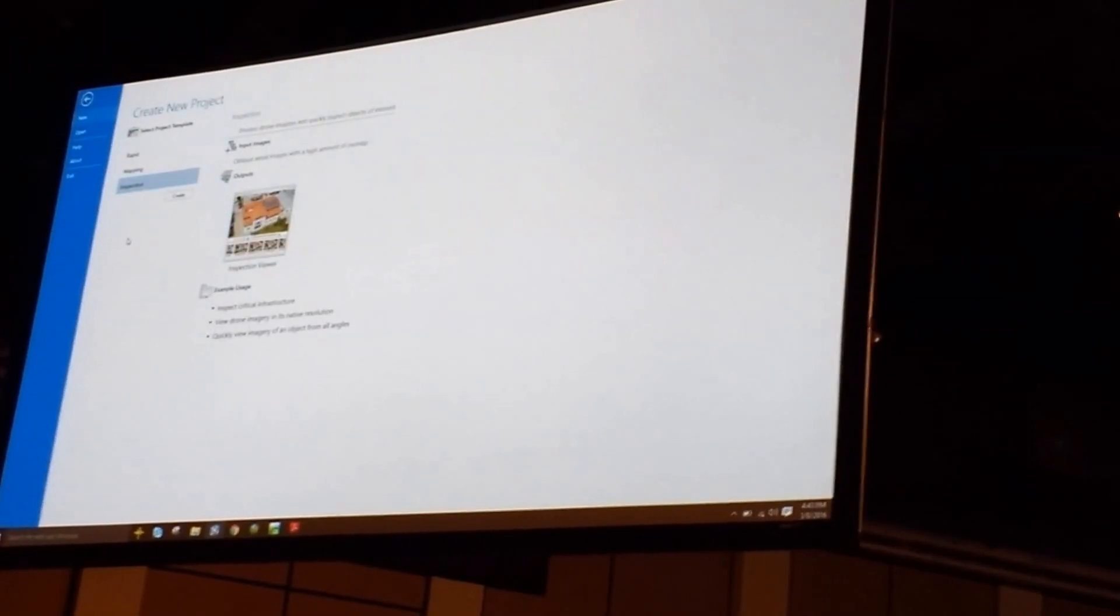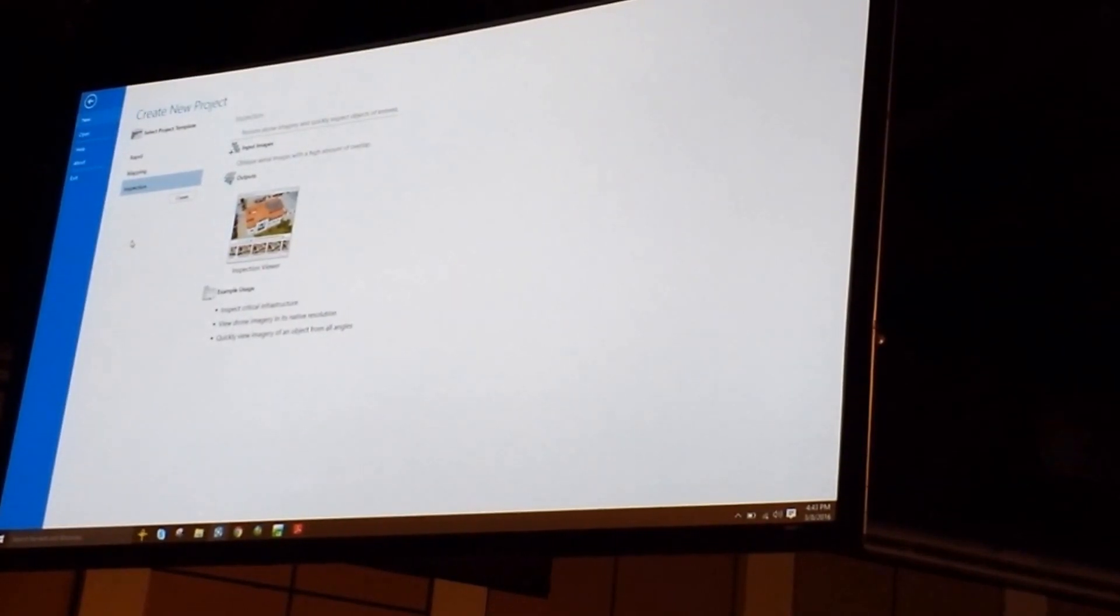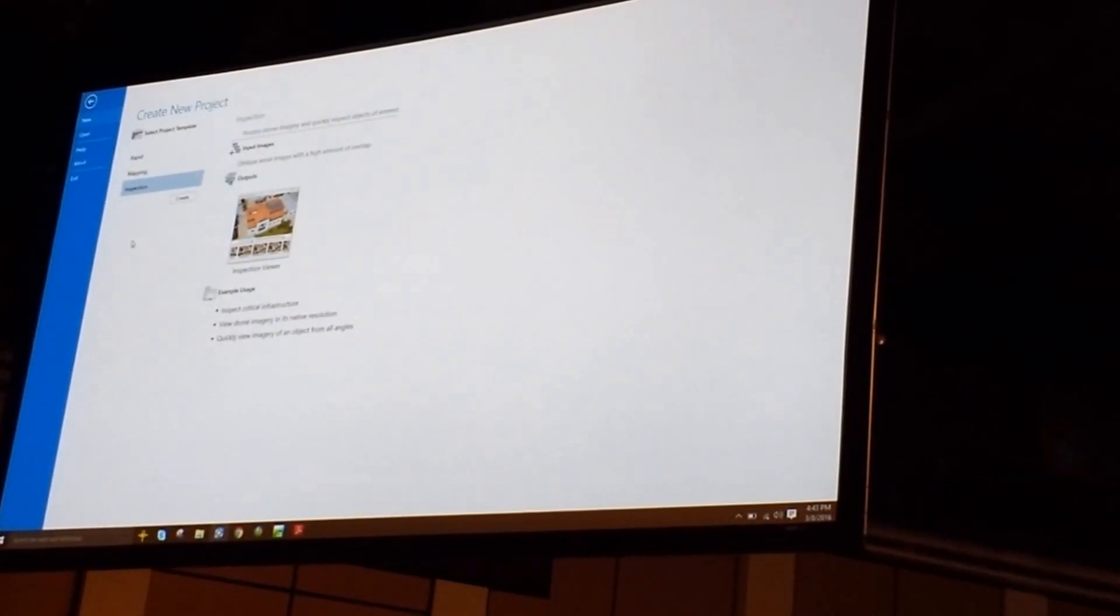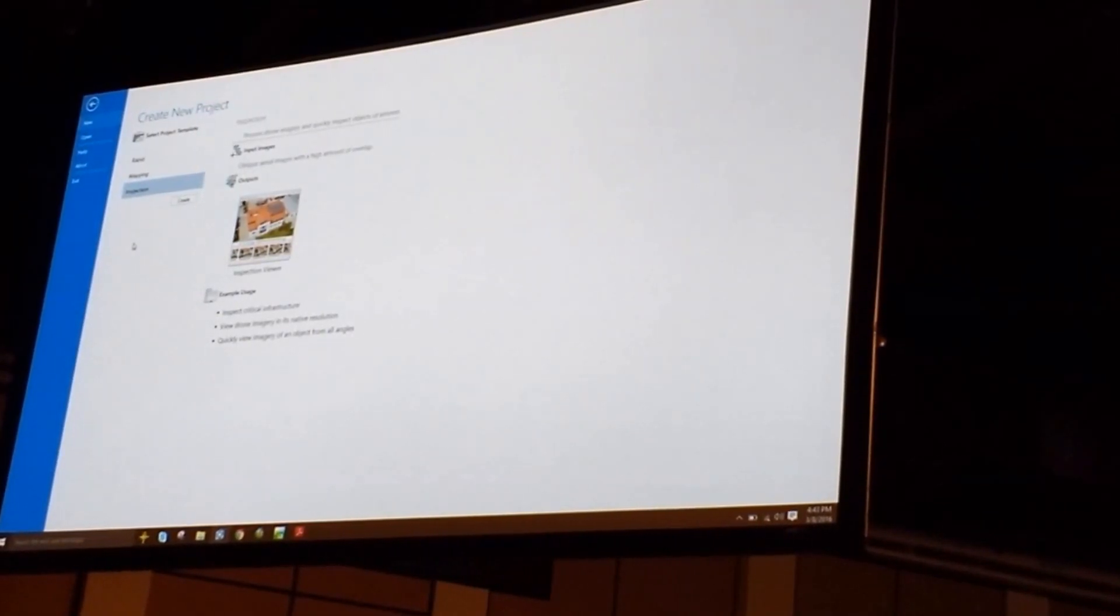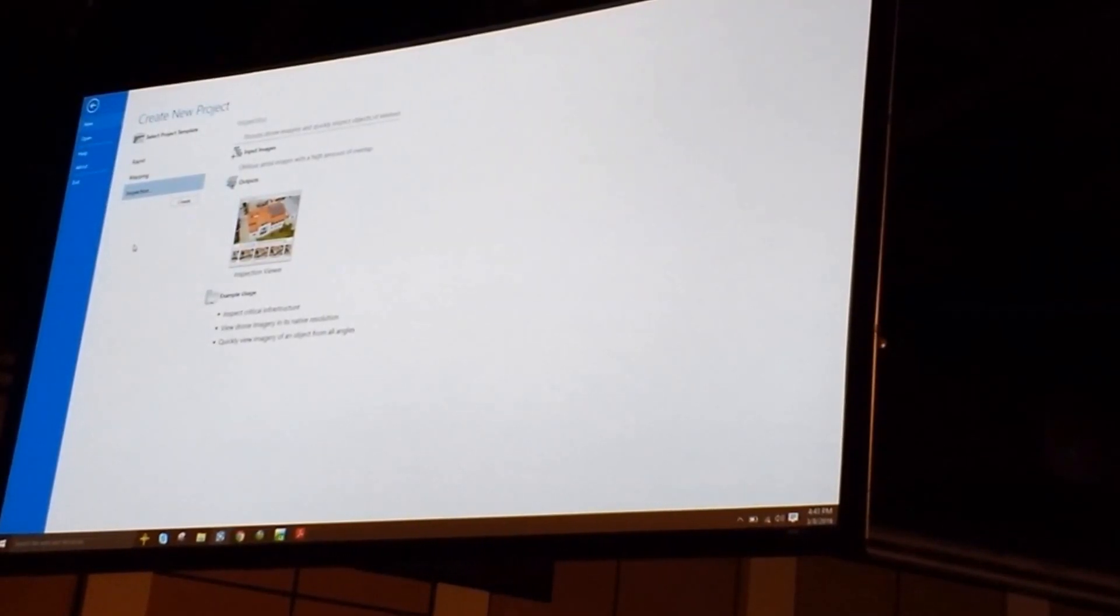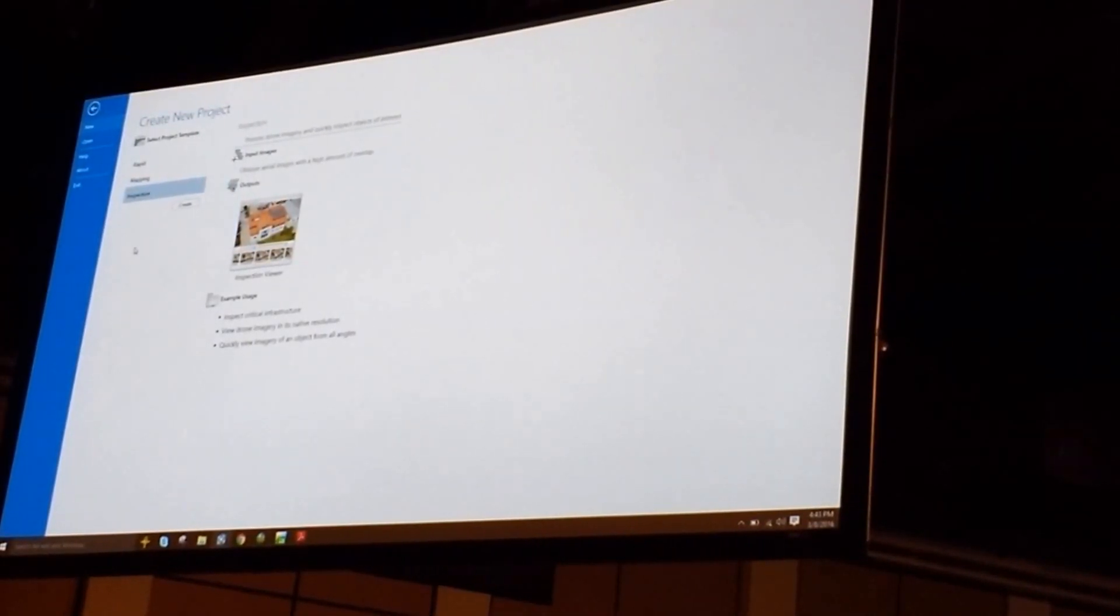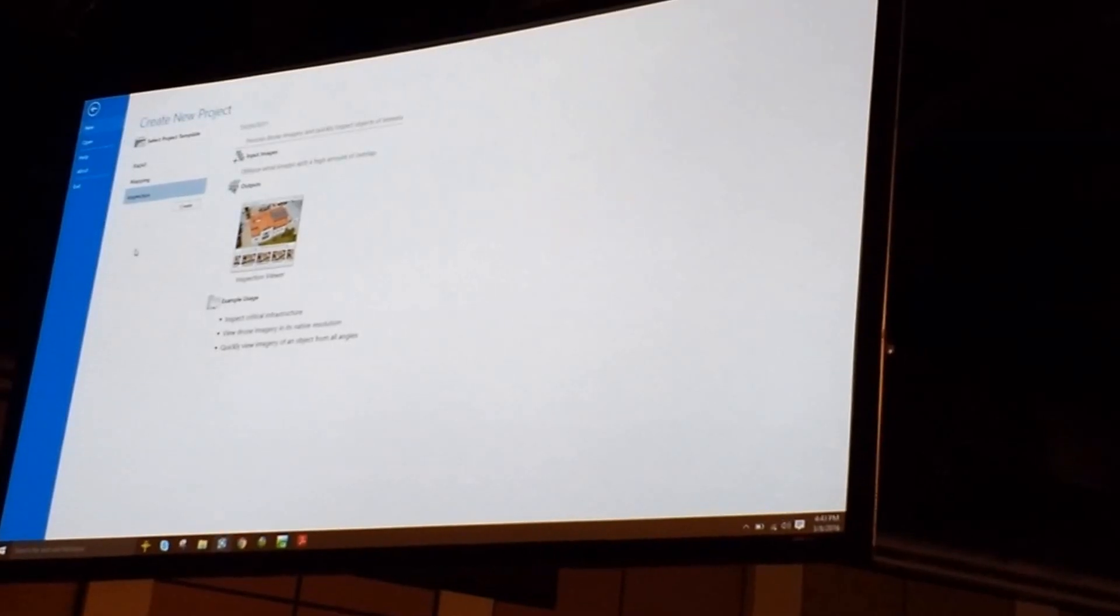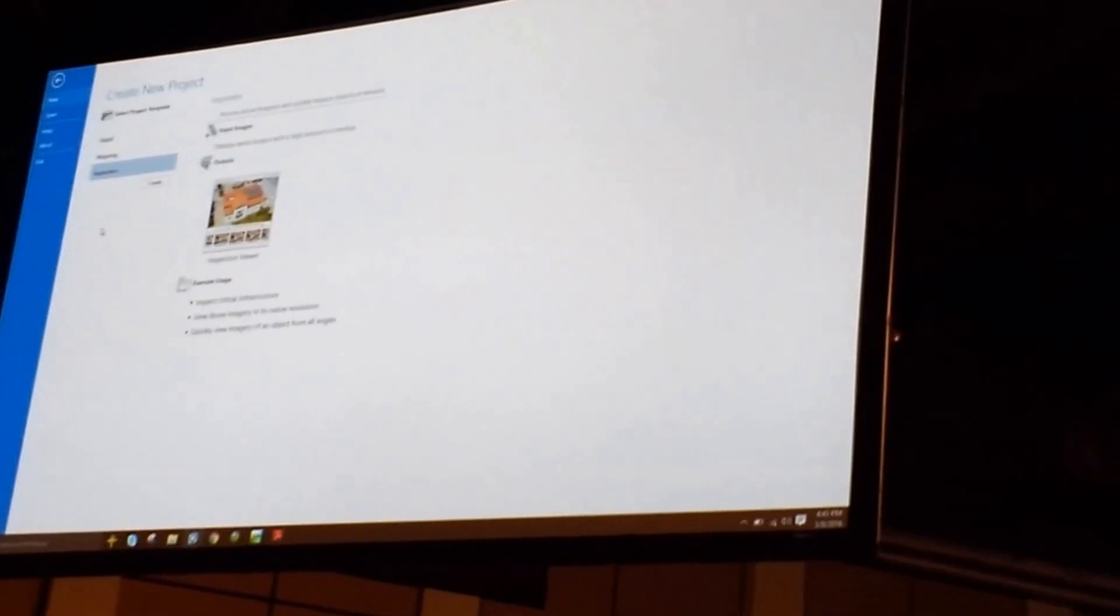And the last template we have here is not at all about creating products that can be overlaid on a map. Instead you want to go and you want to inspect an object, could be a utility tower, could be a rooftop, and instead of making a map, you want to work with that image in its native image space and its native resolution. So we provide a template to do that as well.